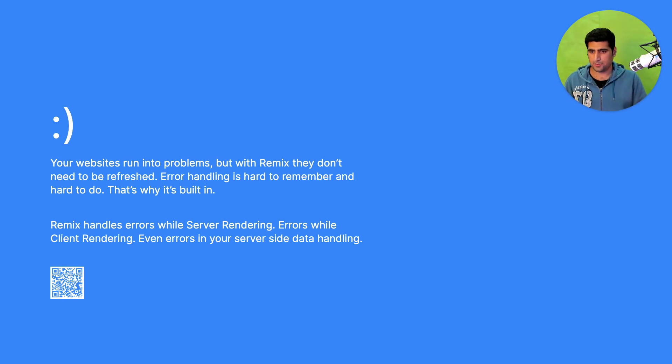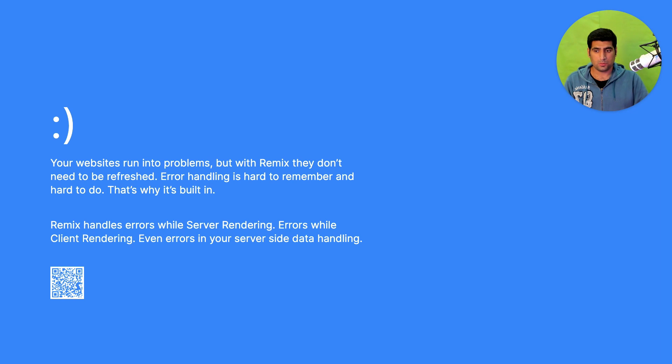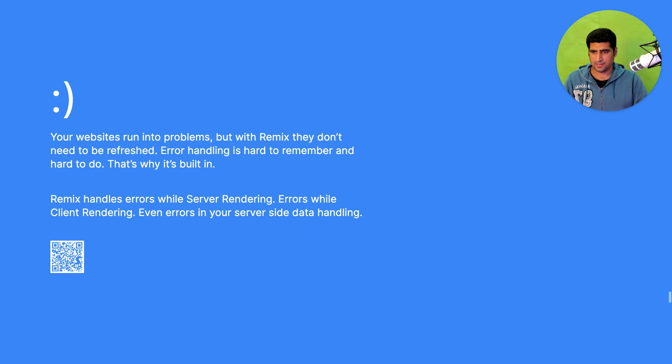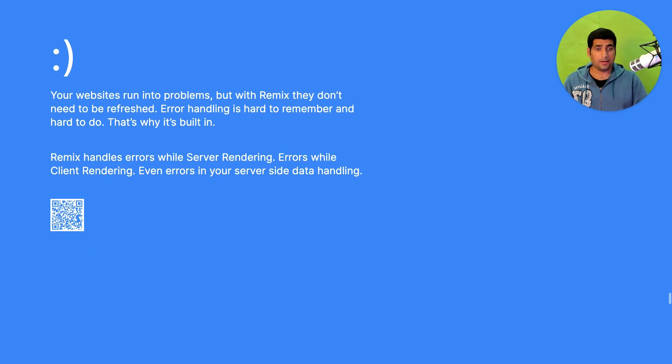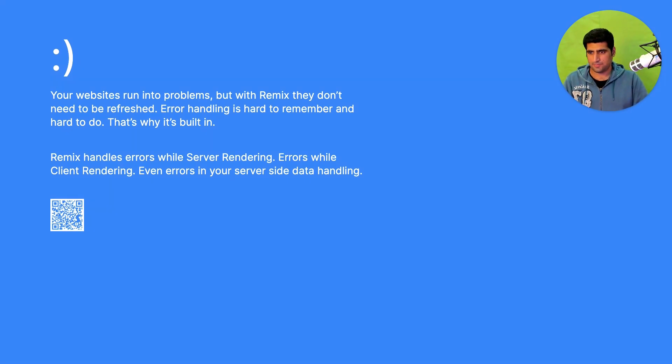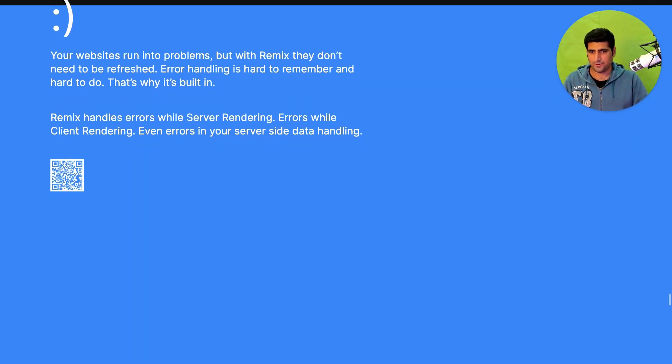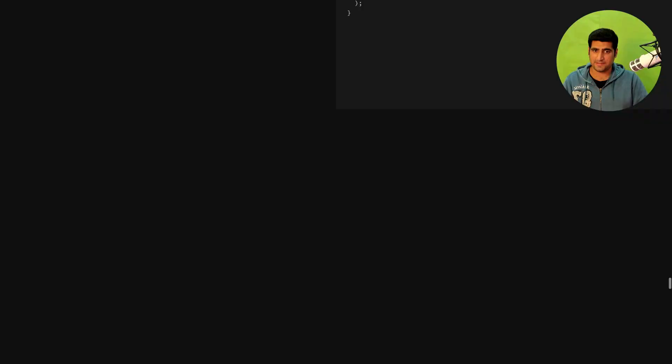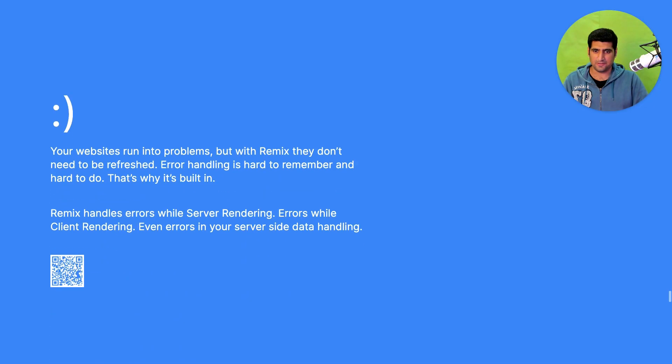Remix handles errors while server rendering, errors while client rendering, errors on the server side as well. I don't have my phone handy right now to check what is behind that QR code but the UI of this website is pretty freaking cool.